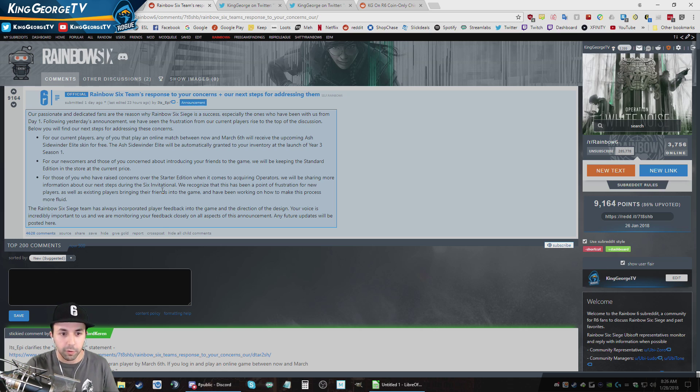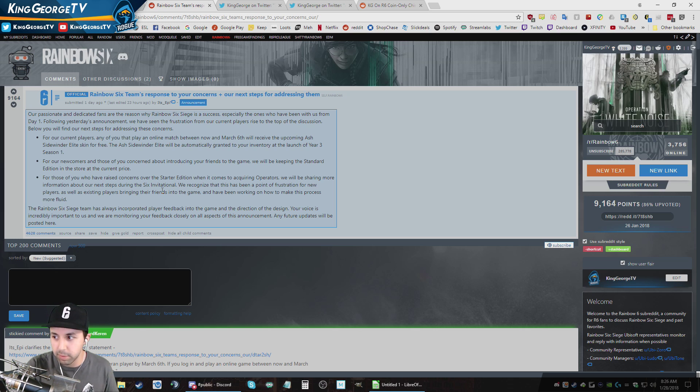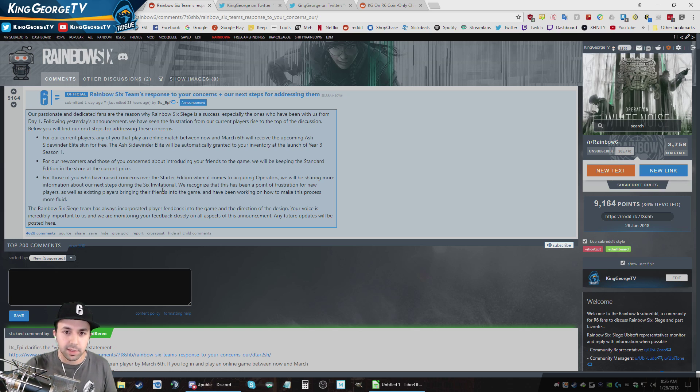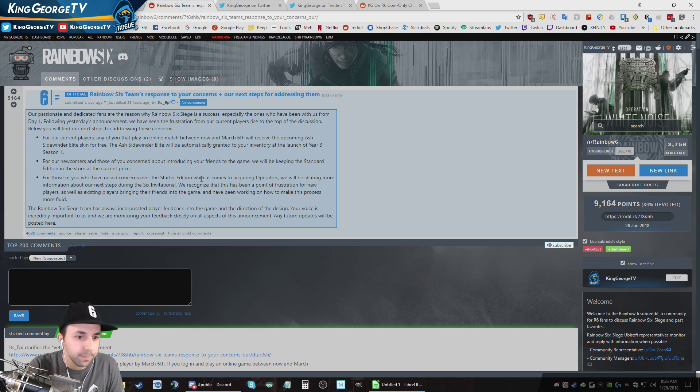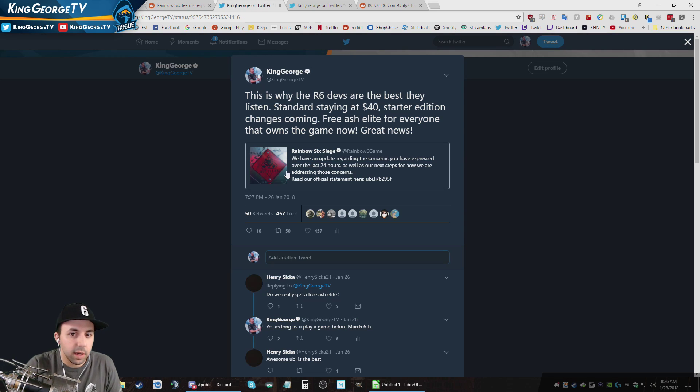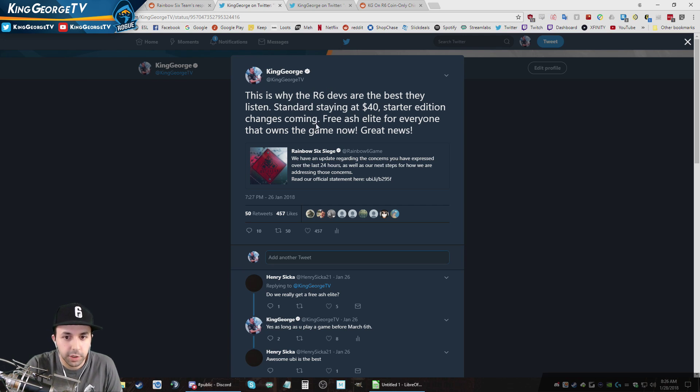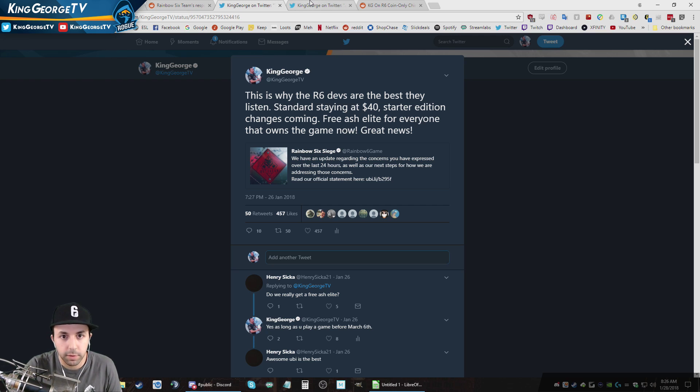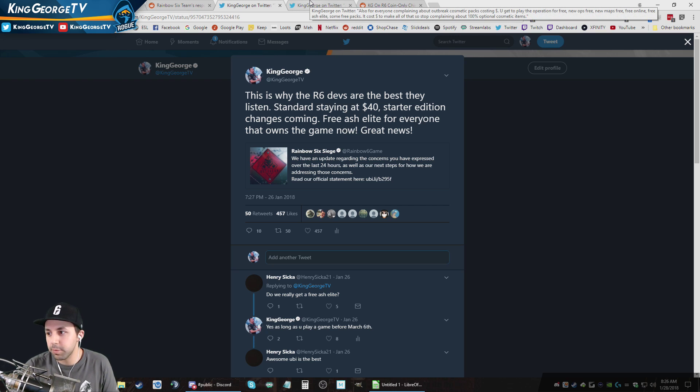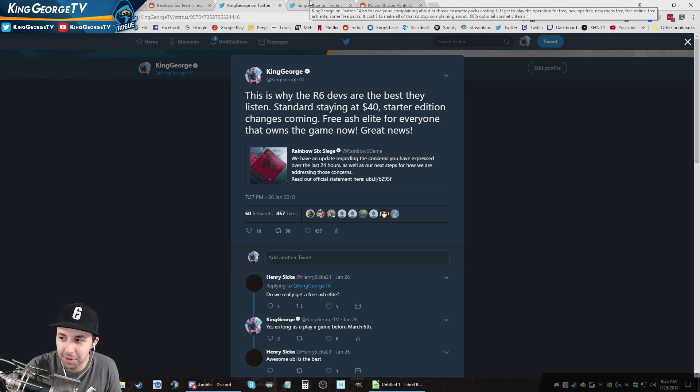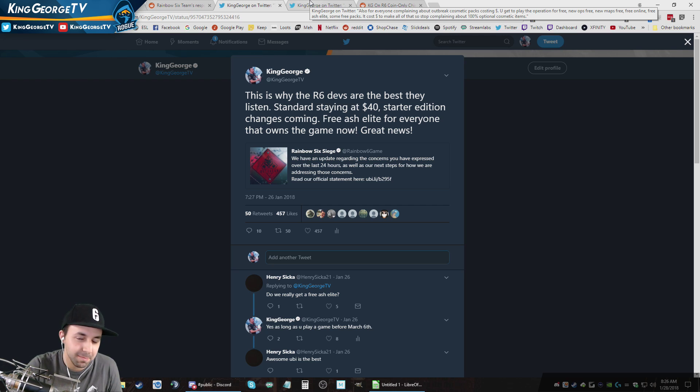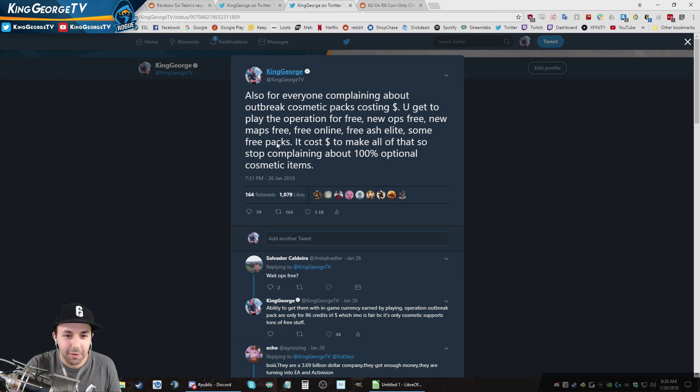This is what I was... And for the Starter Edition, they'd be making changes to it, which is awesome. This is great. Hopefully an upgrade button. I don't know what these changes are going to be, but we'll have to wait and see. Hopefully it's a positive thing. So after that, I tweet out that the devs are the best because they listen to us. Standard Edition is staying at $40, Starter Edition changes, free Ash Elite. Great news for everyone, right? That should pretty much calm the things, which some people actually complained about getting Ash Elite free and saying it devalues. Okay, never mind. That's a whole other story.